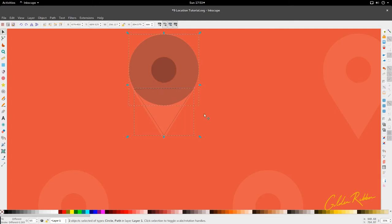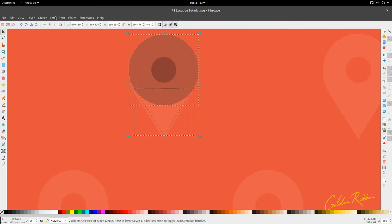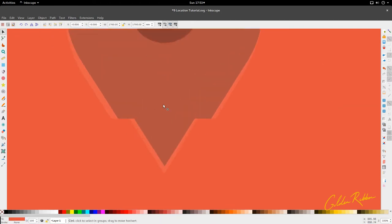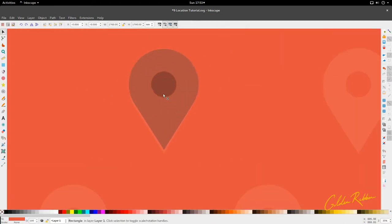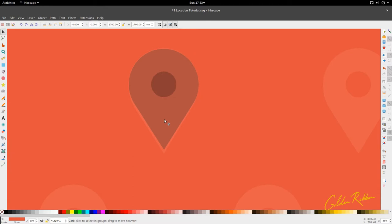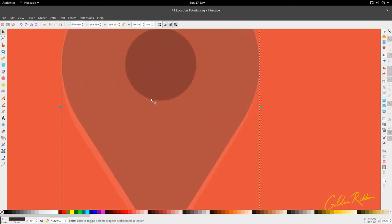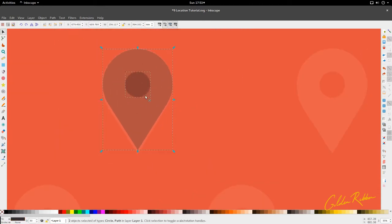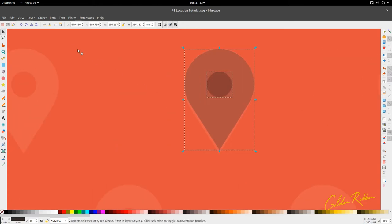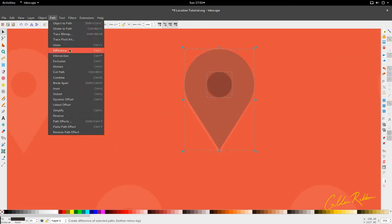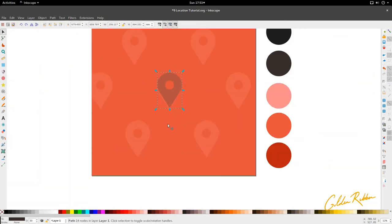Then we're going to select this and the bigger circle — that's the triangle we just made — and we're going to go to Path and Union. So now we have our general location shape. Then we're going to hold Shift, select that circle we created earlier, and go to Path and Difference. So now we have the location marker.